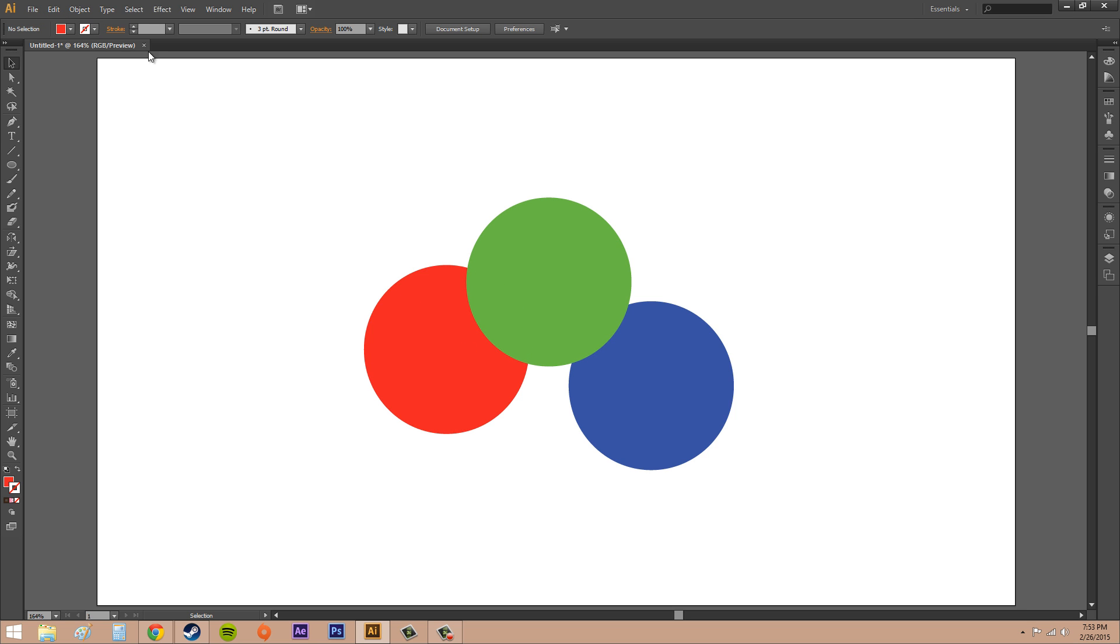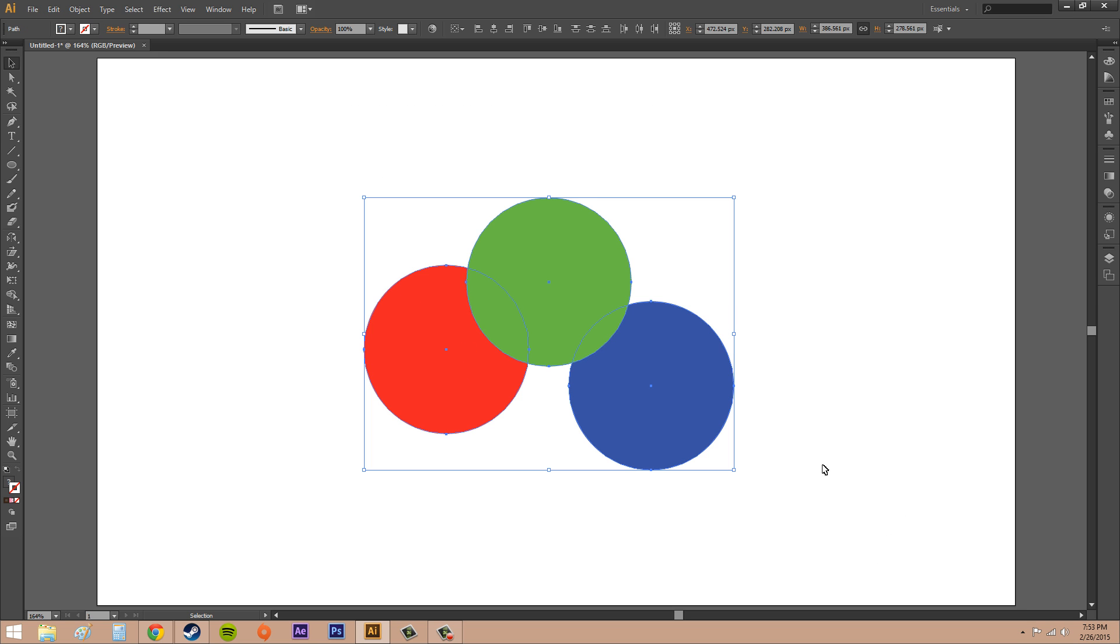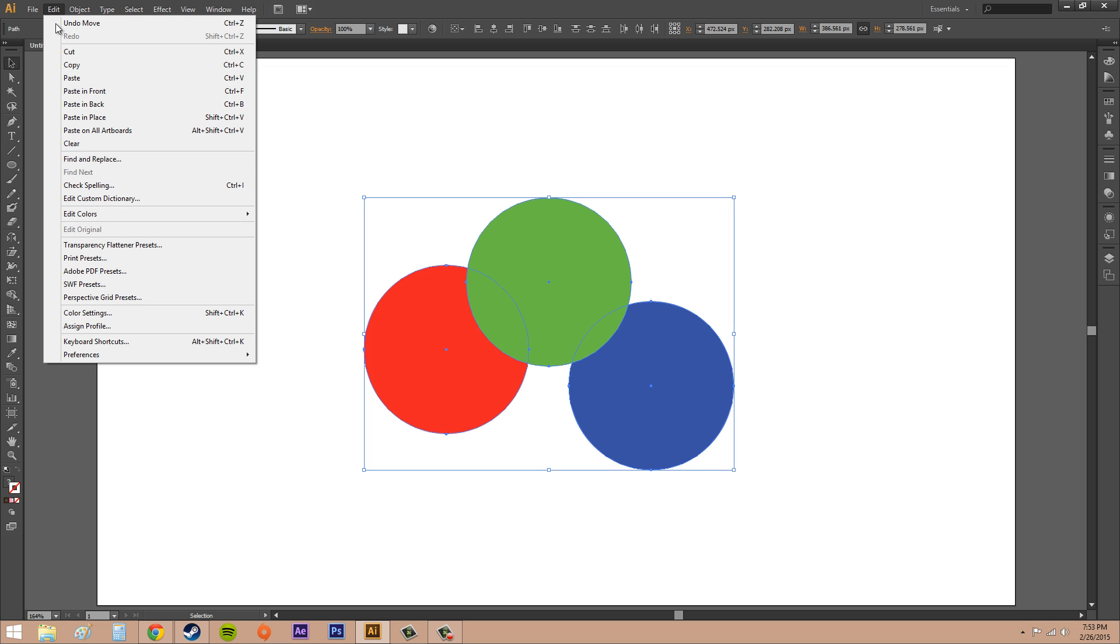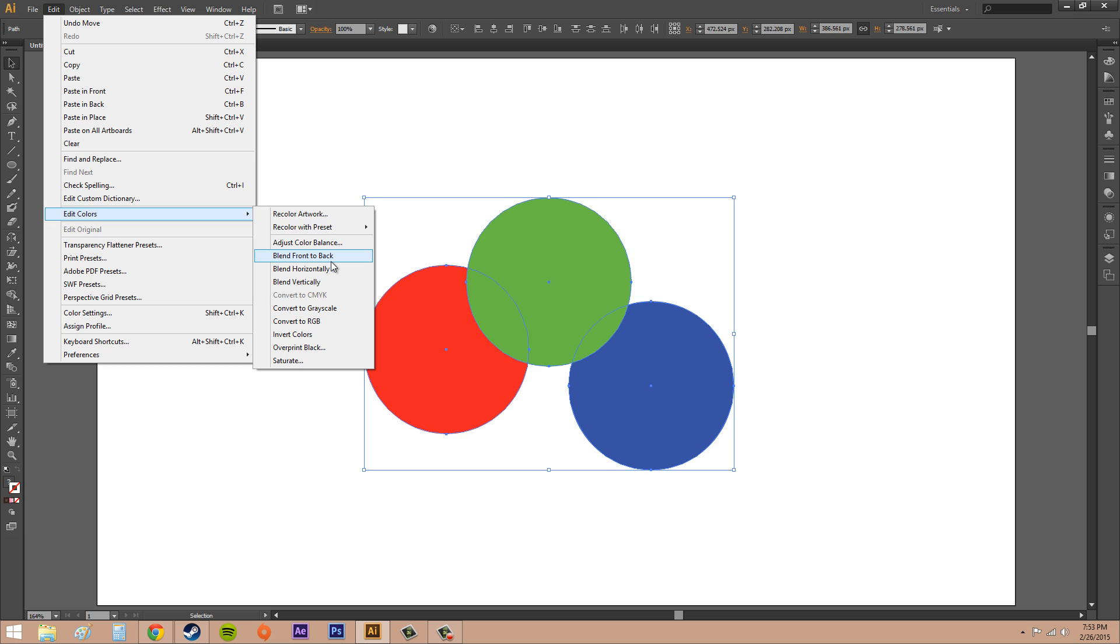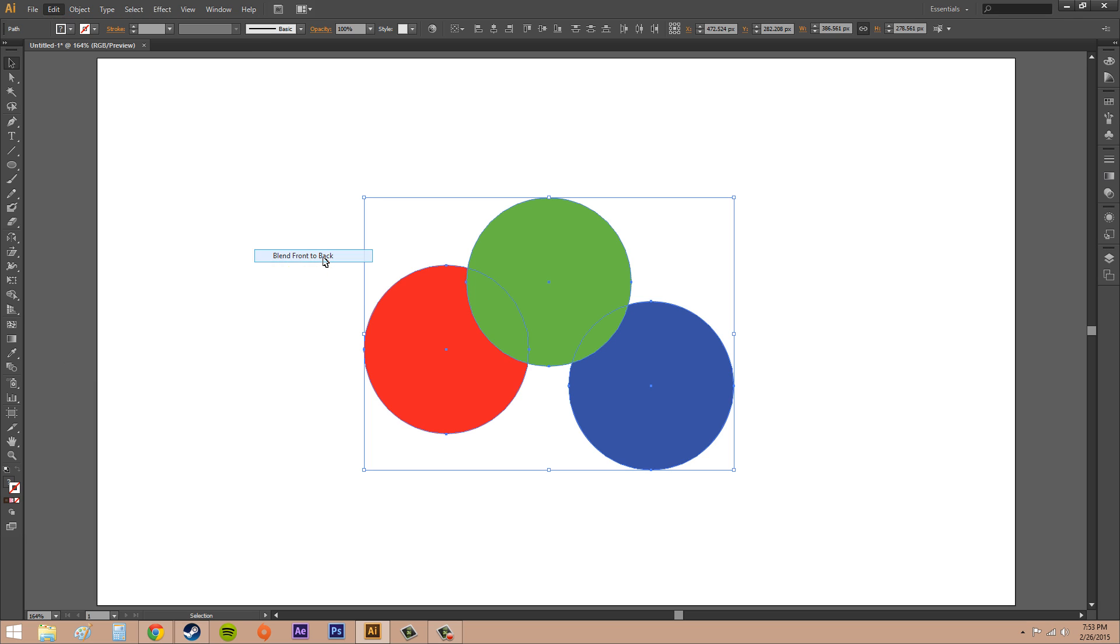The first thing I'm going to do is select all these together. I'm going to go to Edit and then Edit Colors. We've got a couple blendings going on here: blend front to back, blend horizontally, and blend vertically. We'll start with blend front to back and I'll click on it.